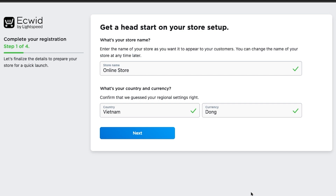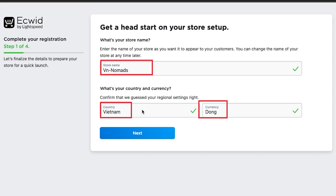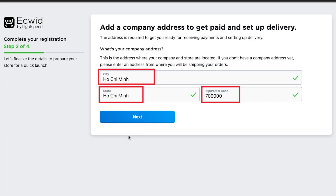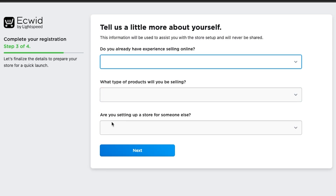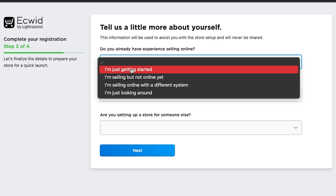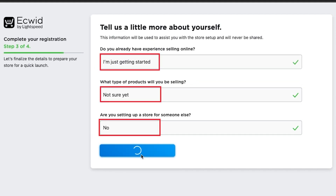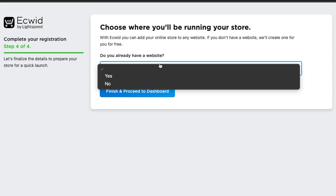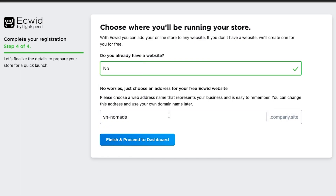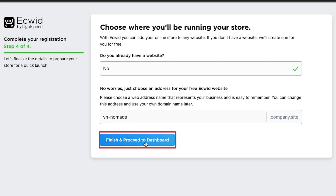There are 4 simple steps to register. First, add the name of your store. Select Vietnam for the country and select Dong for the currency. Second, provide the general location of your business. Third, for these questions, select 'I'm just getting started', 'Not sure yet', and 'No'. Final step, select No. Congratulations, you have successfully registered your Ecwid e-commerce site. Click Finish and proceed to the dashboard.